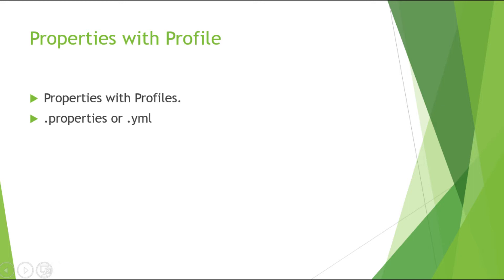and based on that, if you have multiple files spread in your application and have the same property, based on that profile name Spring Boot brings the value from the active profile and gives priority to the active profile, and based on that you can manage your Spring Boot application.